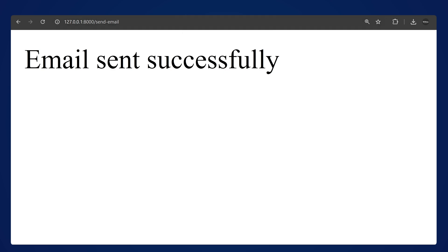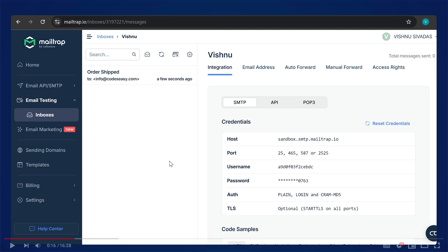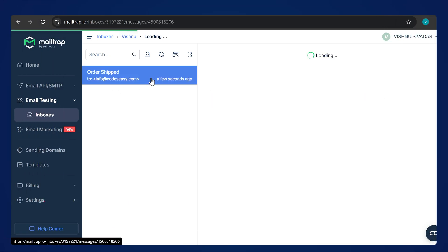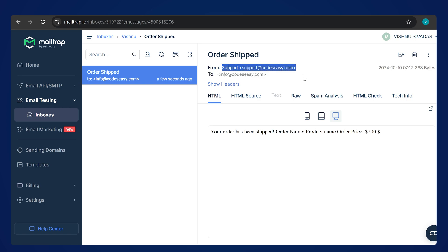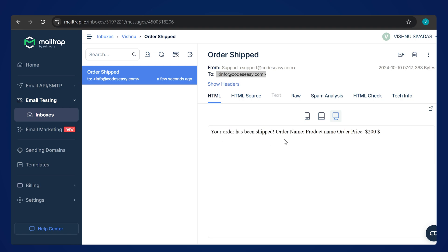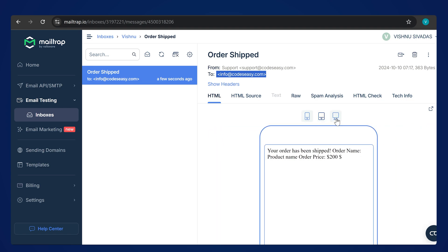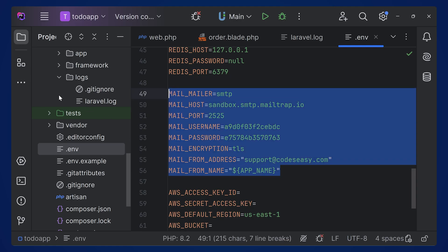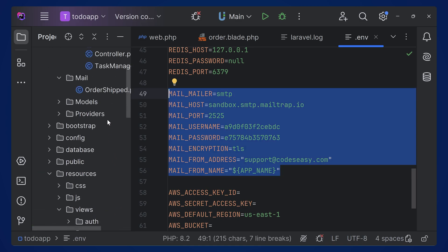Save the .env file and refresh the page. It will take a little more time since it's actually sending the mail. Once completed, go to Mailtrap and inside your inbox you can see the mail has arrived. Open it to see the from details, the to details — everything is working properly. You can see the plain text: order shipped, order name, product name, and the price. You can also view the email on different devices to check responsiveness.